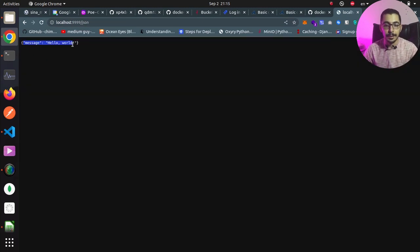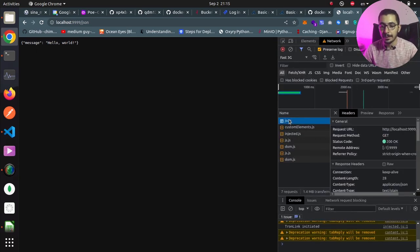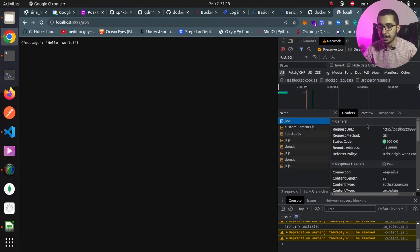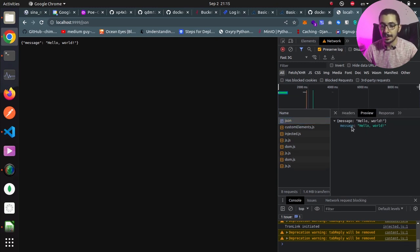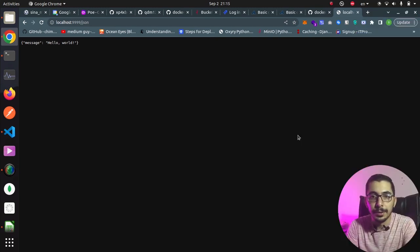After saving, I run nginx -s reload again. Going to Chrome and hitting /json, I get the JSON response I defined in the config. Hitting F12 to inspect the request confirms it is valid JSON and the Content-Type is correctly set to application/json.